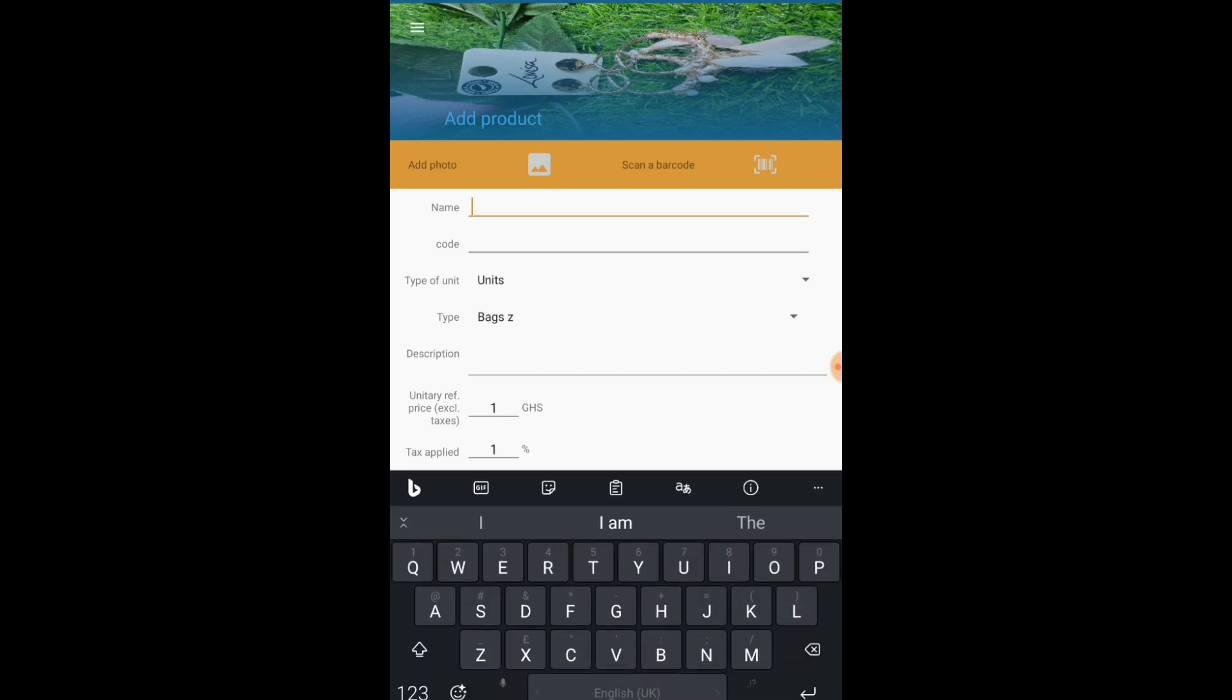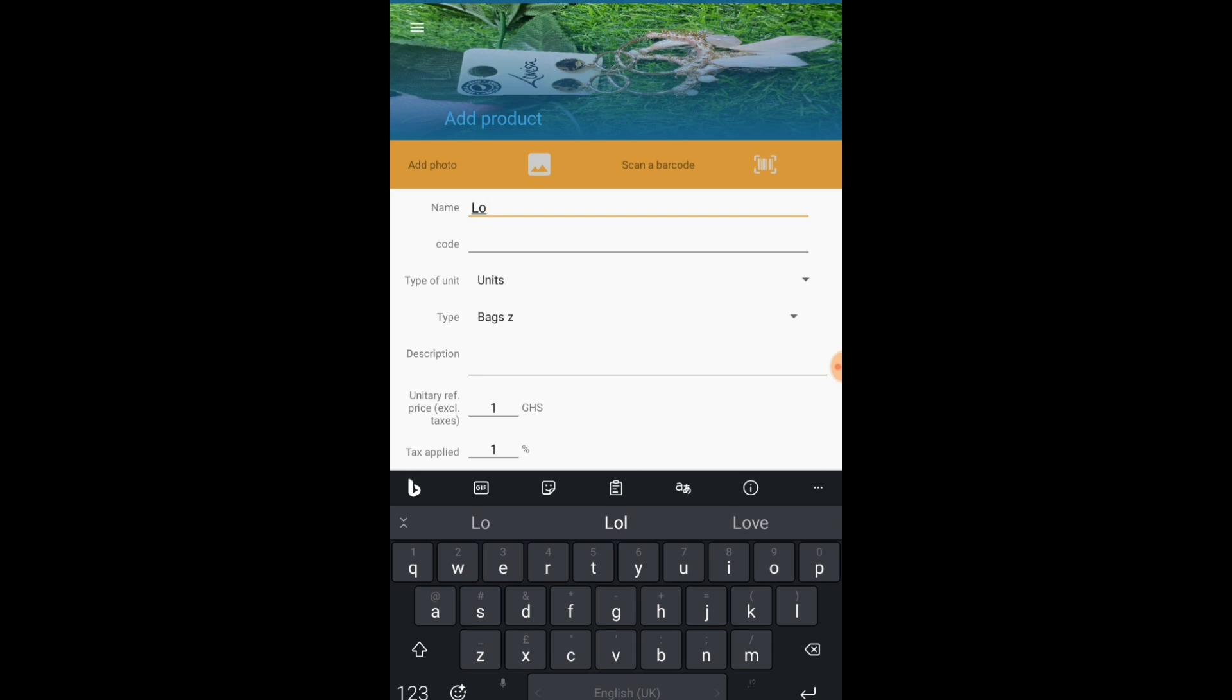So then now you add the other information. The name of the product. I usually give my products my own names. So you can use the barcode or you could just give it your own name. I'll just say Lovisa pink gold earrings.